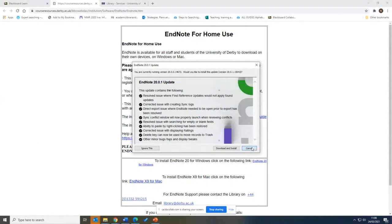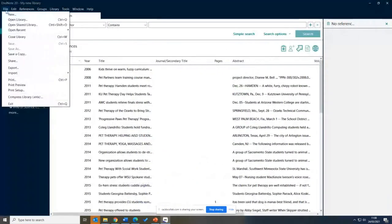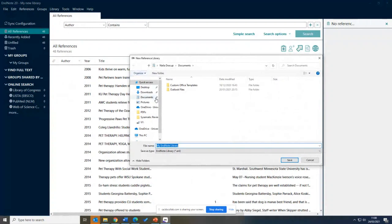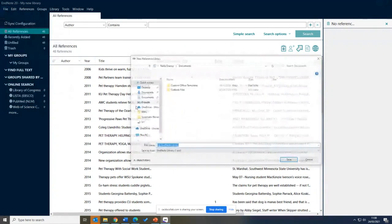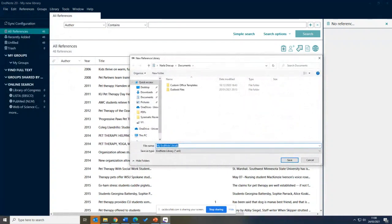The new version looks quite different, so I'm still getting my head around it. I'm going to open a new EndNote library — it automatically opened the last one I had open. It works similarly to Word: you open a new document each time. It's more like a file than a website you log into. Go to File and New, and it will automatically name it 'My EndNote Library'.